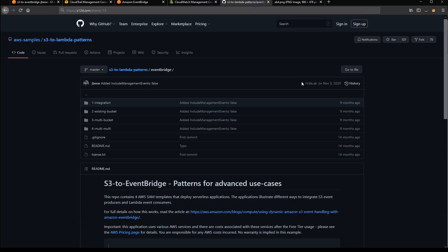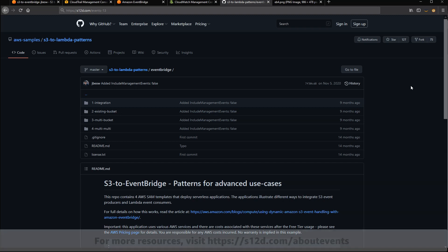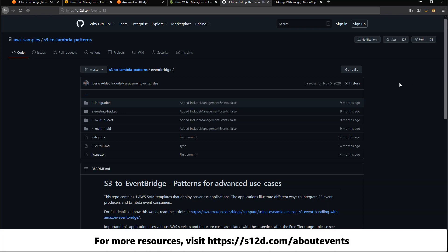I've created a GitHub repo that has some SAM examples you can use if you want to deploy more complex examples or integrate this into your own code. And you can reach that by going to s12d.com forward slash events dash 13. For links to the resources shown in this video, visit s12d.com forward slash about events.